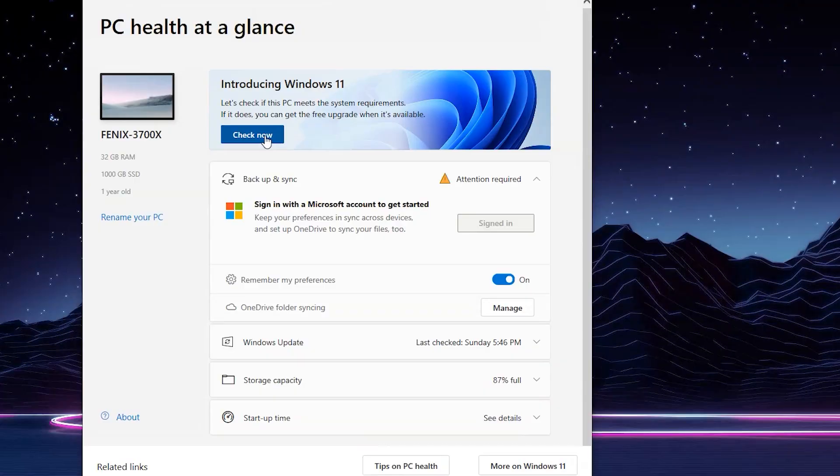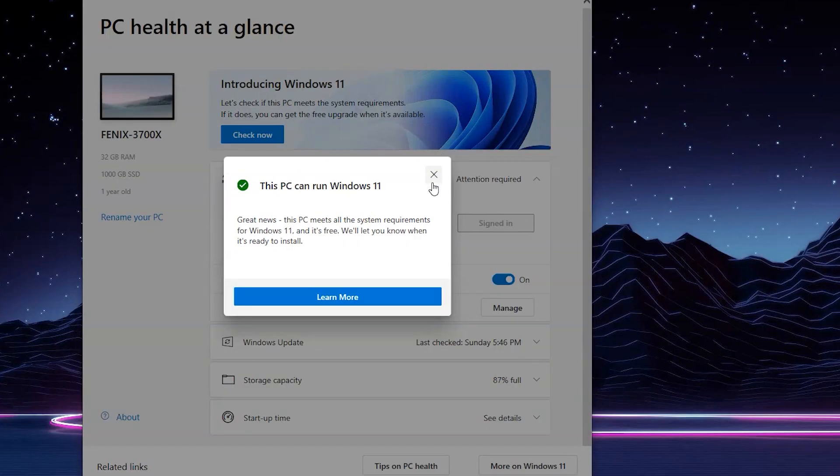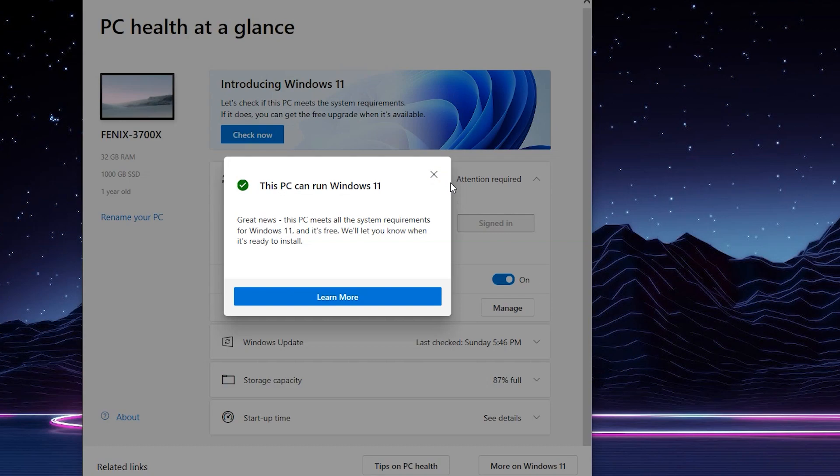Once the computer's rebooted, all we need to do is go back into the PC Health Check app, and we can see now that this computer is fully supported by Windows 11. I gather most people who have a relatively recent computer are going to be able to run Windows 11 just fine.